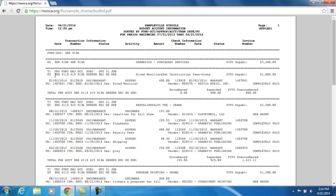So here's my first one — hired musicians and set construction fees for drama, account number 300-41-13-4-19-9-13-A with an OPU of 002. For this particular budget account, way on the right-hand side, it's going to show me what my budgeted amount is for this account. It's $1,000 for the current fiscal year.